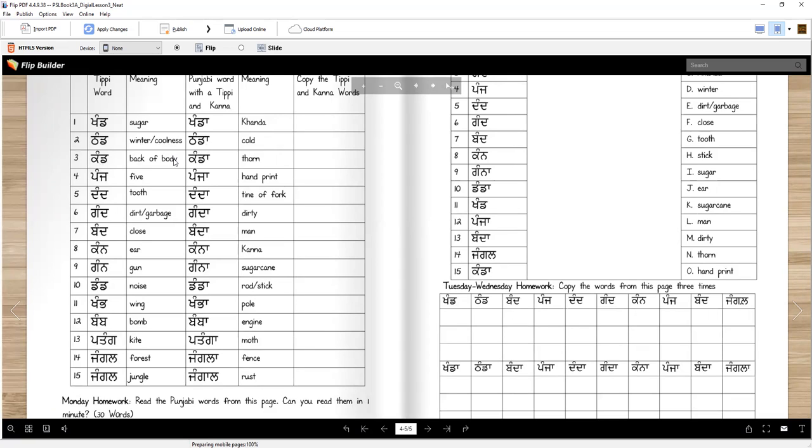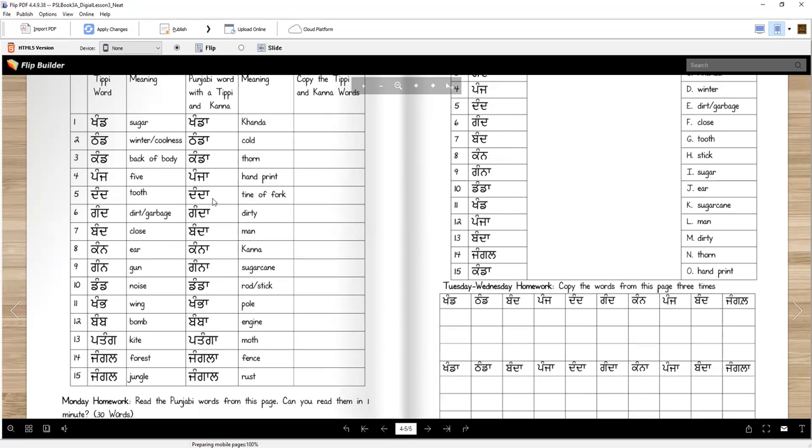Khand is back of the body, your back. And khanda is a thorn. When a splinter goes into your skin, that's a khanda. Khanda chub janda hai. Panj is five. Panja is a handprint with our five fingers. Dand is a tooth or many teeth. And then danda is tines of the fork. They're sharp. Ghanda, dirt or garbage. And ghanda, dirty. It's an adjective.